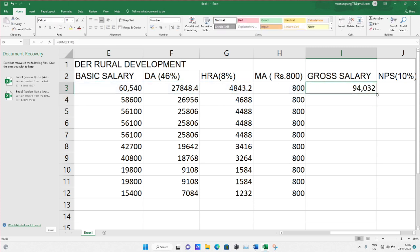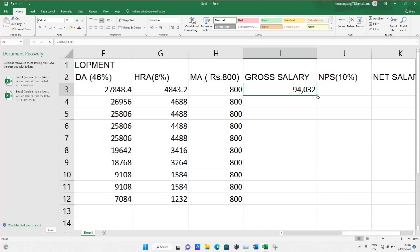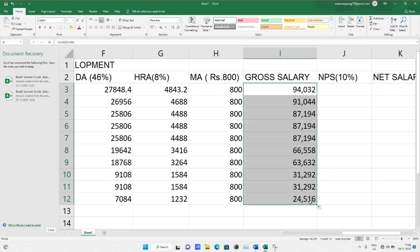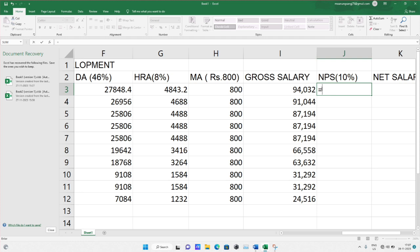For the gross salary it is the same operation — you drag the box and it is solved automatically. So this is gross salary without deductions. Now NPS is 10%, meaning the National Pension Scheme is deducted from the gross salary — not the net salary. The gross salary here is ninety-four thousand thirty-two.